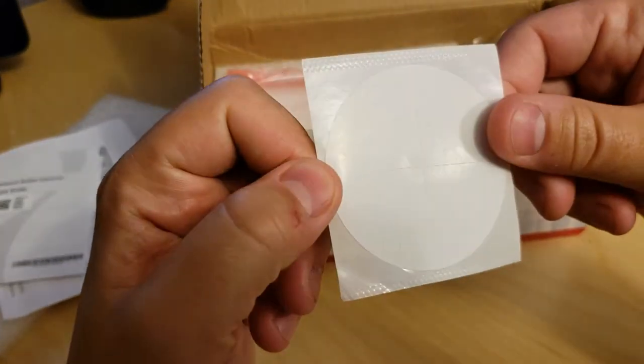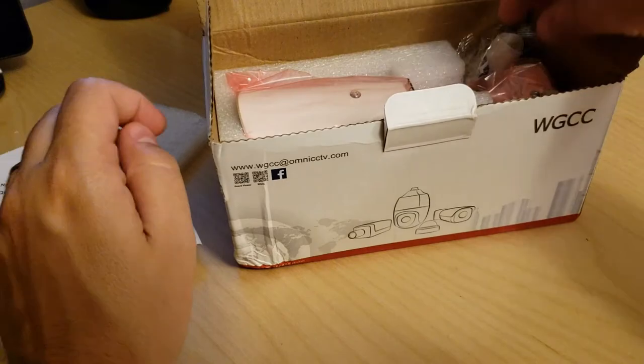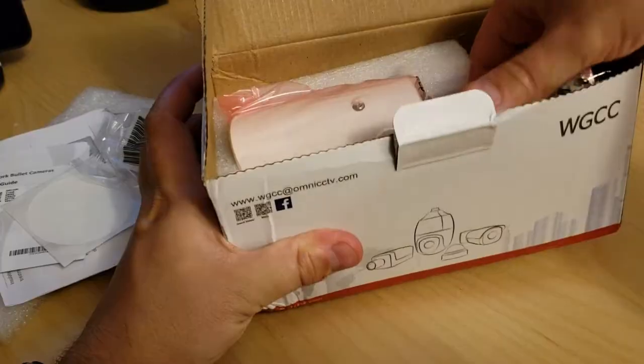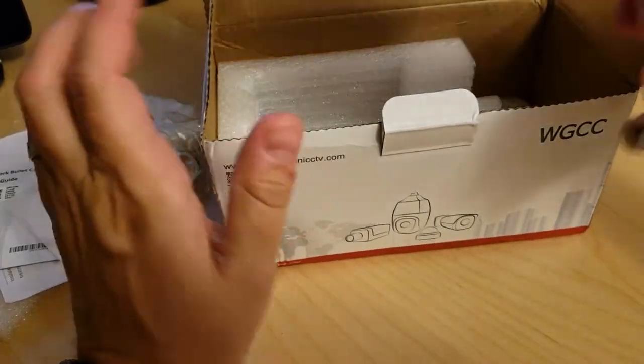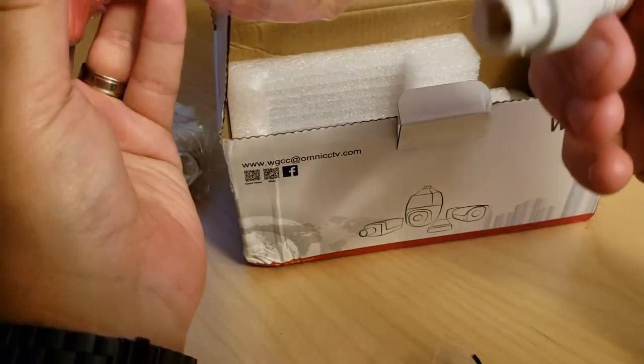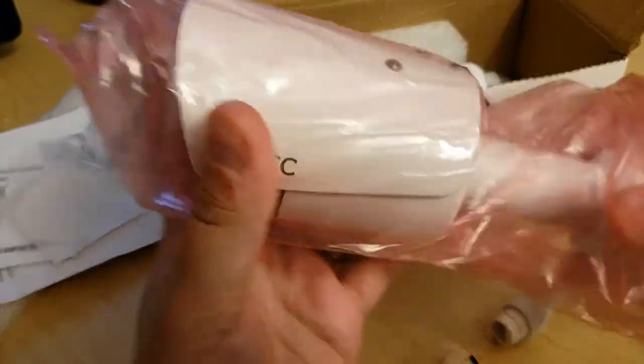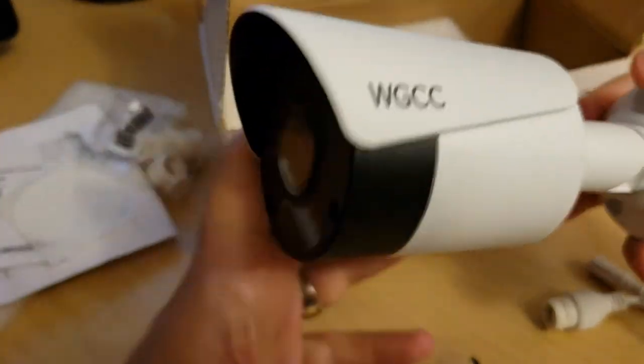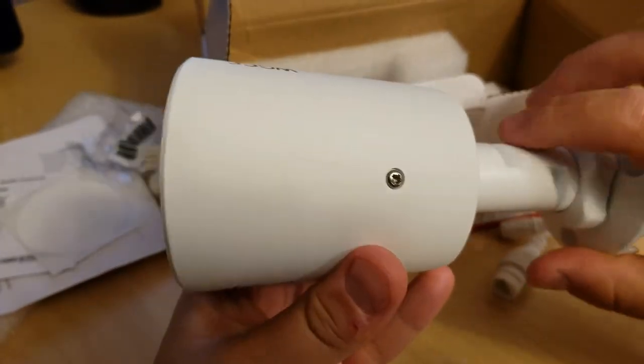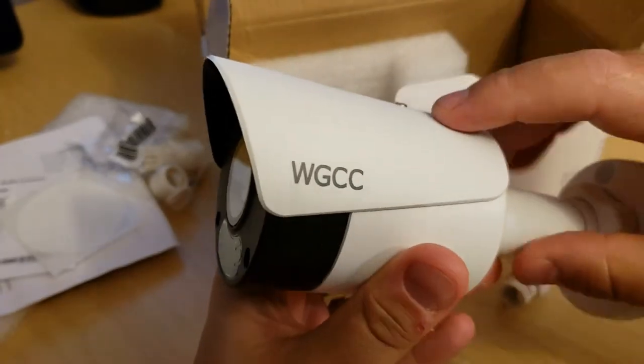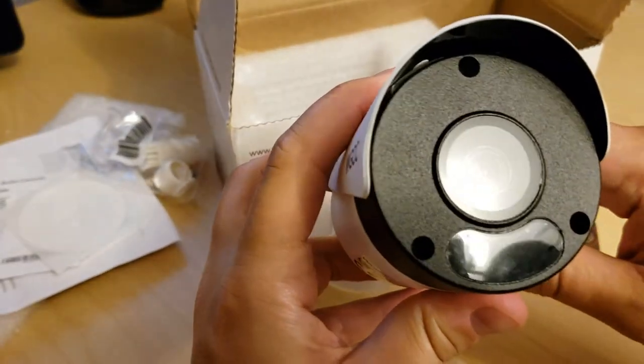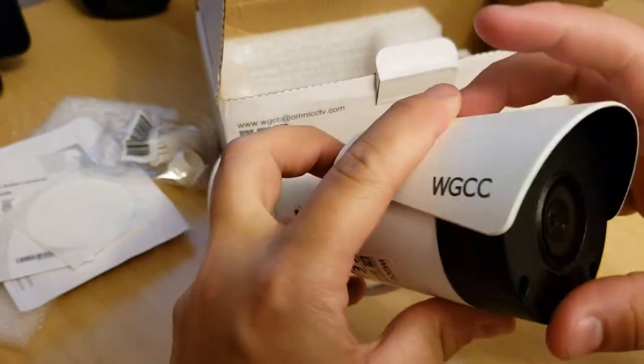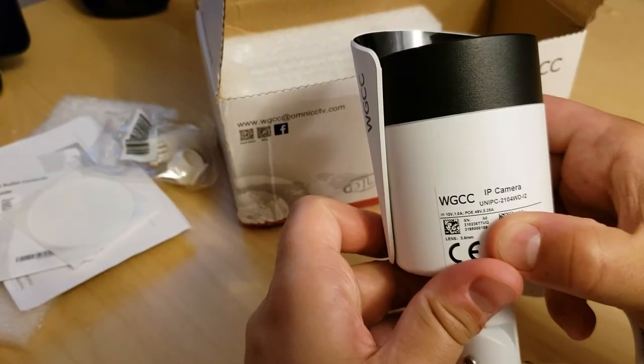Here we have the template for the screws, and here we have the camera itself. It comes with your power and your Ethernet. It has a nice build to it, nice aluminum cover. Here's your infrared sensor, here's obviously your lens.